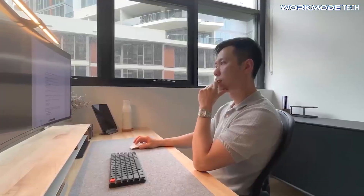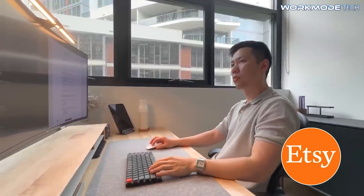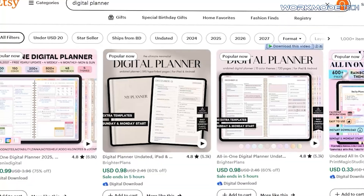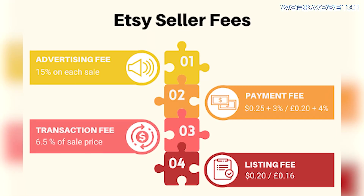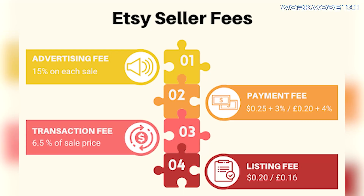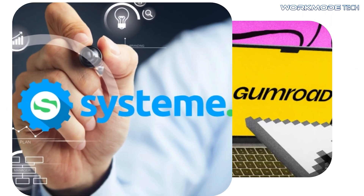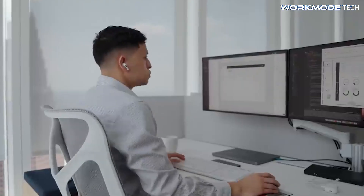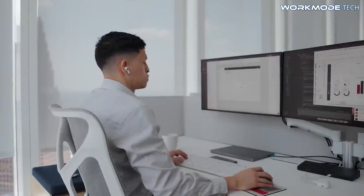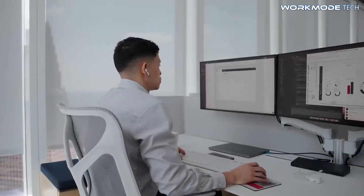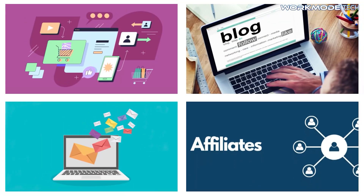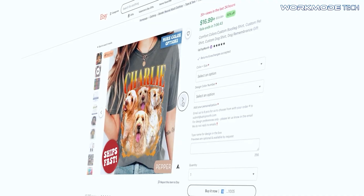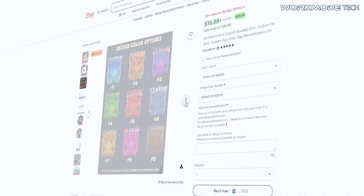For selling, you have two main options: Etsy and your own website. Etsy offers massive traffic and easy setup with listing and transaction fees, but handles payments and delivery automatically. Selling on your website via Gumroad or Systeme.io gives full control over branding, pricing, and customer relations with no marketplace fees. Systeme.io also handles websites, blogs, emails, and affiliates — great for scaling. Many sellers start on Etsy for exposure, then build their brand online.